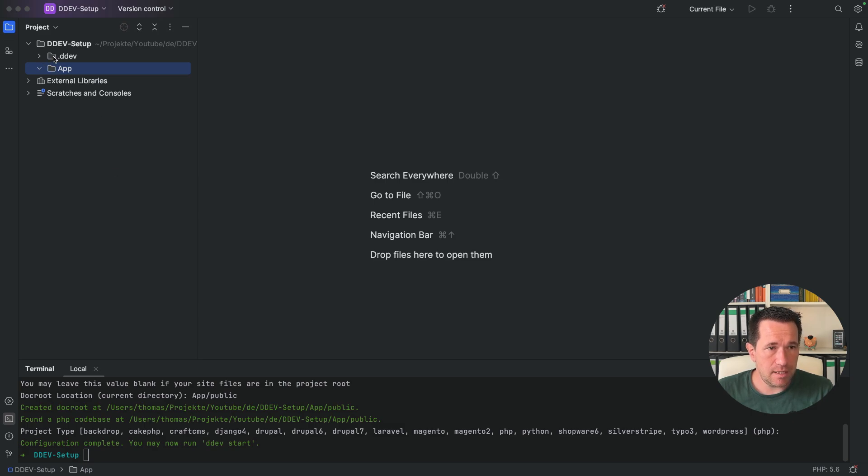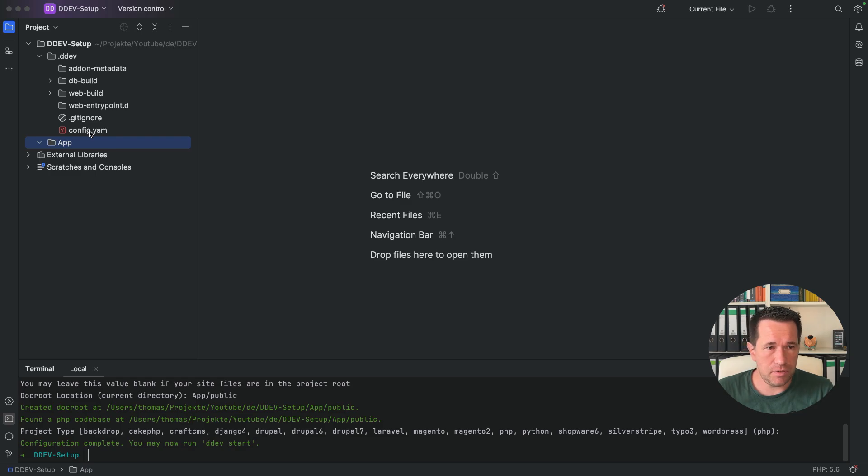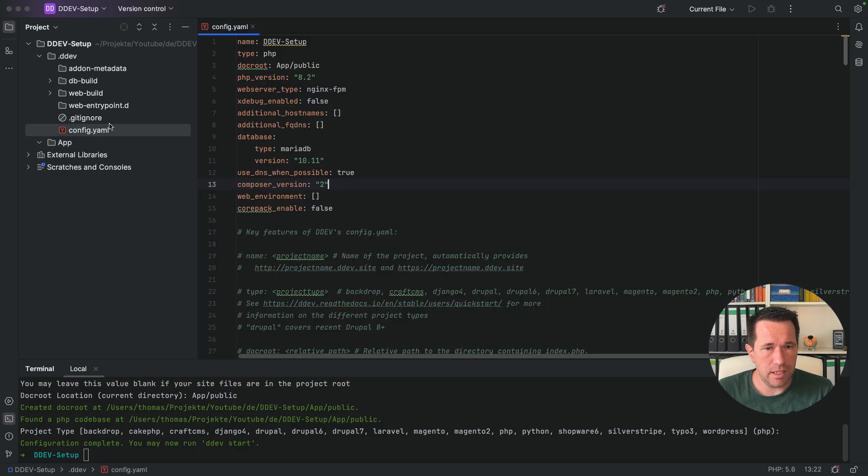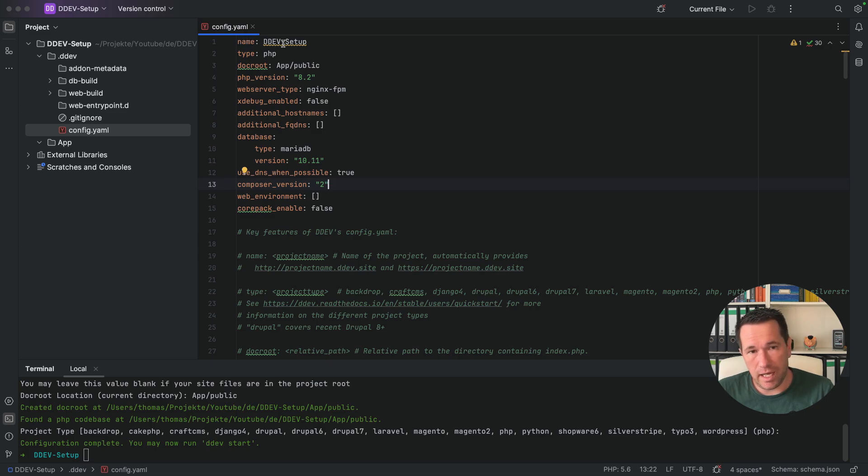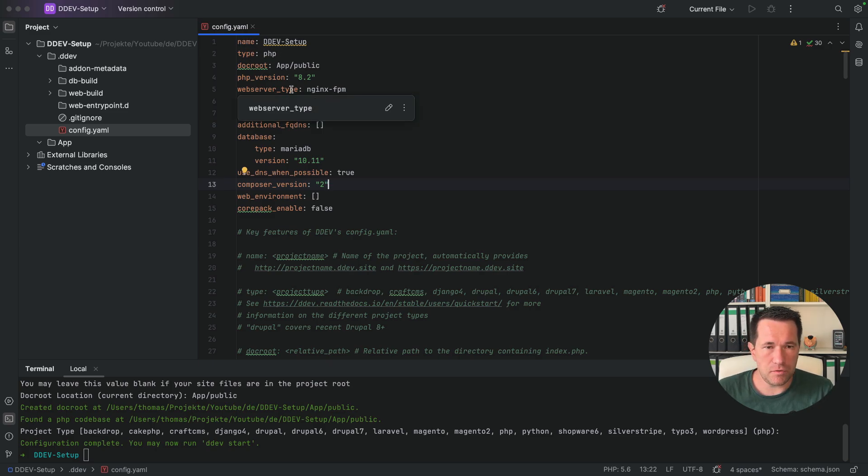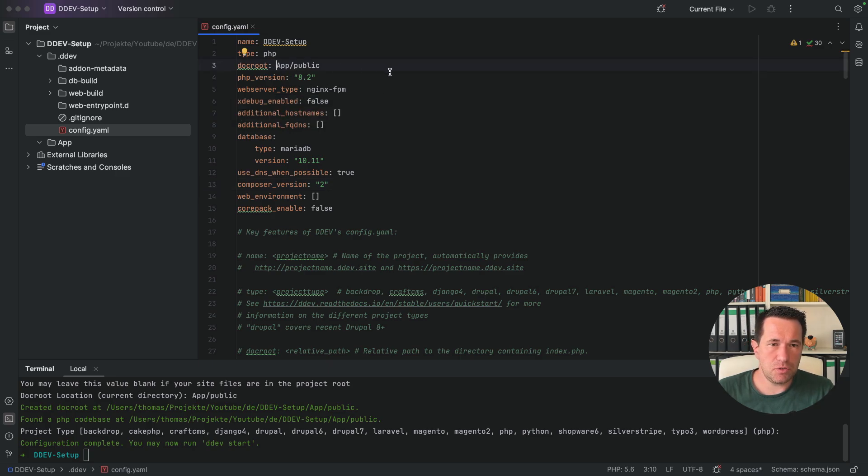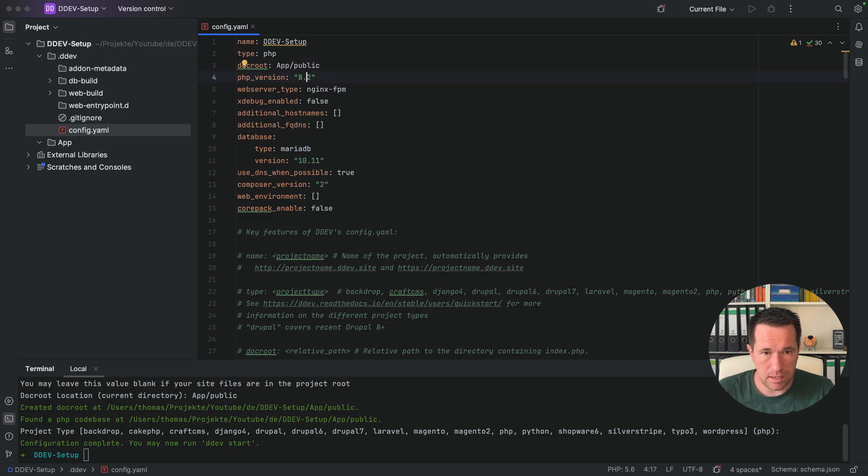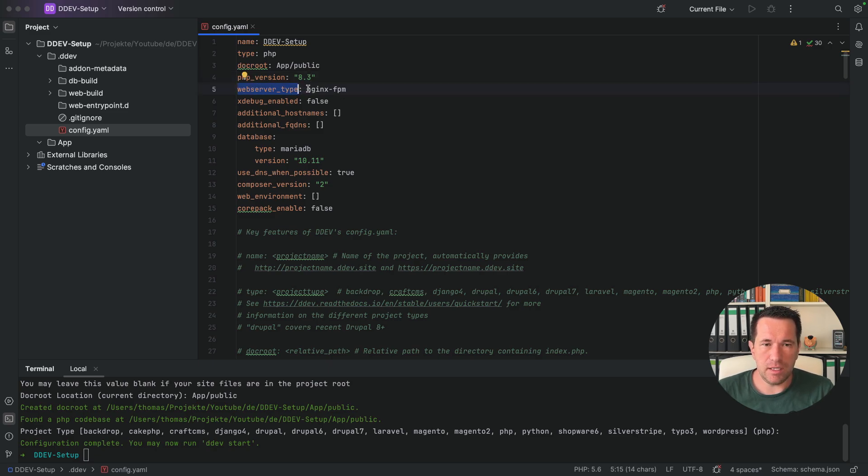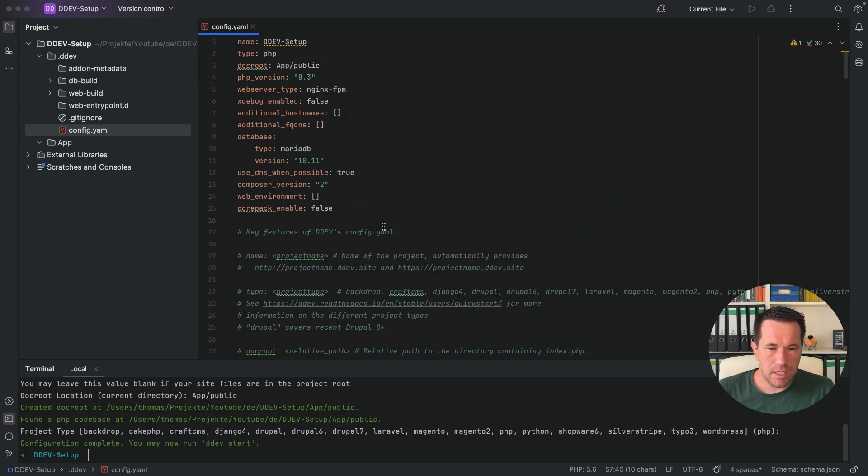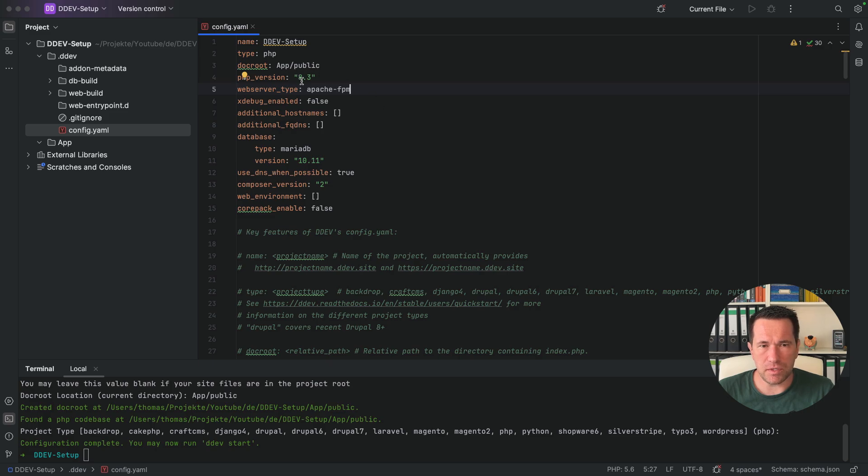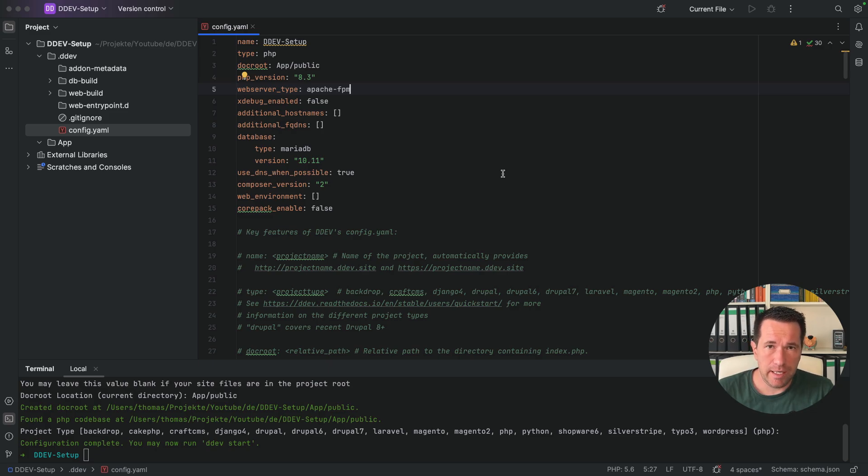And inside the DDEV folder, you can see a config.yaml file. And if you open the config.yaml file, you see some options set here. And some of them are self explained. So if you have the name or the type, it's a PHP that is the value we have chosen before, we have the docroot, that's also the value we have chosen before we have the PHP version, I want to take the 8.3 here, we have the web server type here, it's an nginx FPM. But I want to choose the Apache FPM server type.